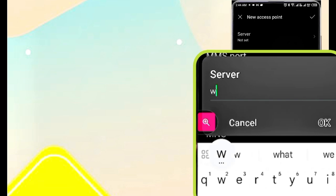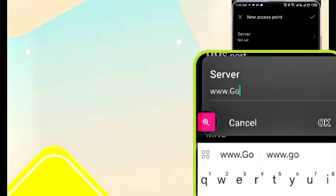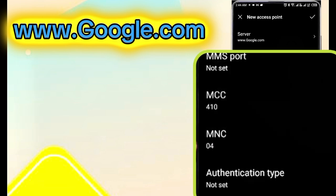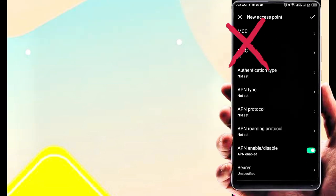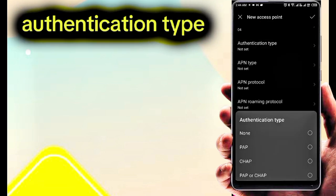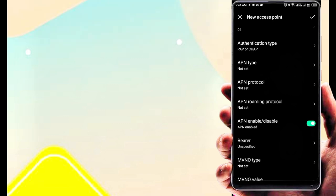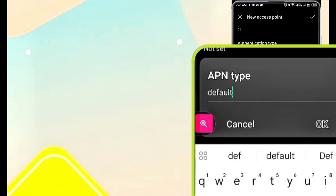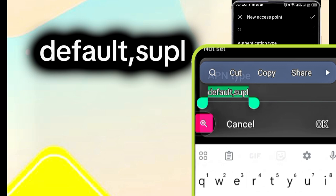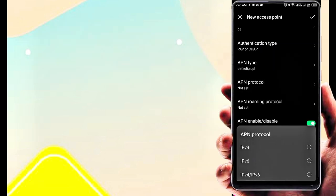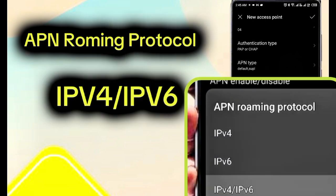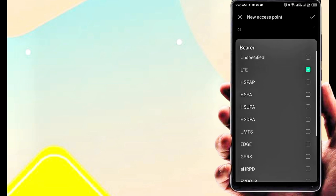Server. Authentication Type: PAP or CHAP. APN Type. APN Protocol: IPv4, IPv6. APN Roaming Protocol: IPv4, IPv6. Bearer.